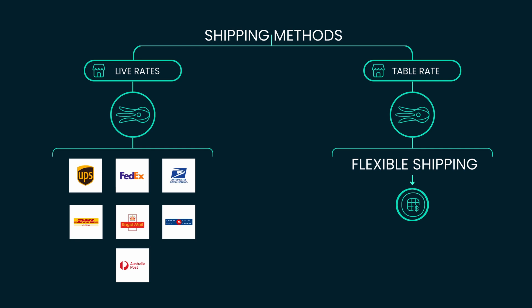On the other hand, Table Rate plugins are created to address a wide variety of shipping scenarios tailored to the needs of store owners. These plugins use shipping rules based on various parameters, allowing you to set shipping costs according to these customized rules.